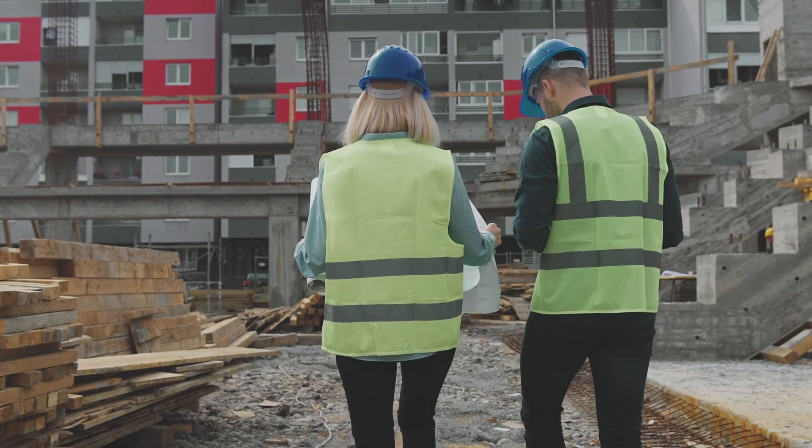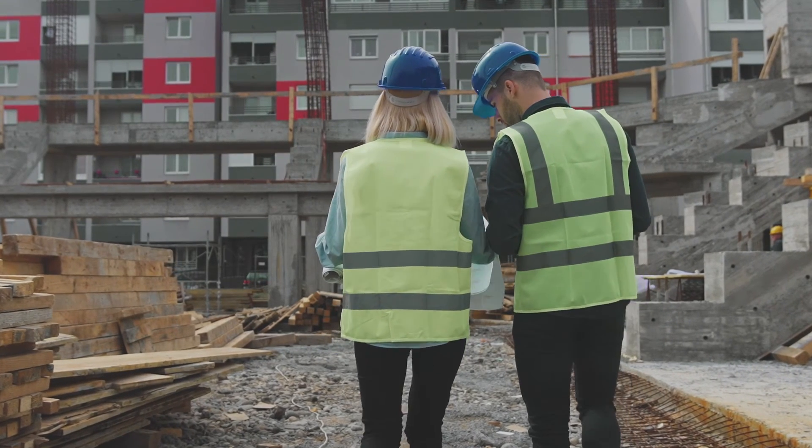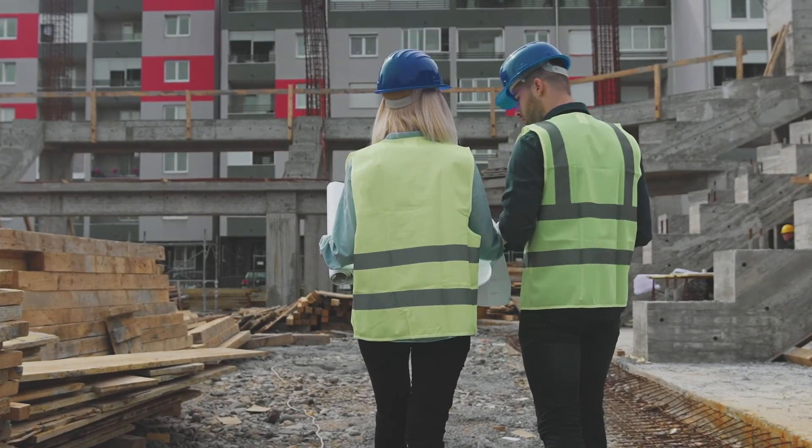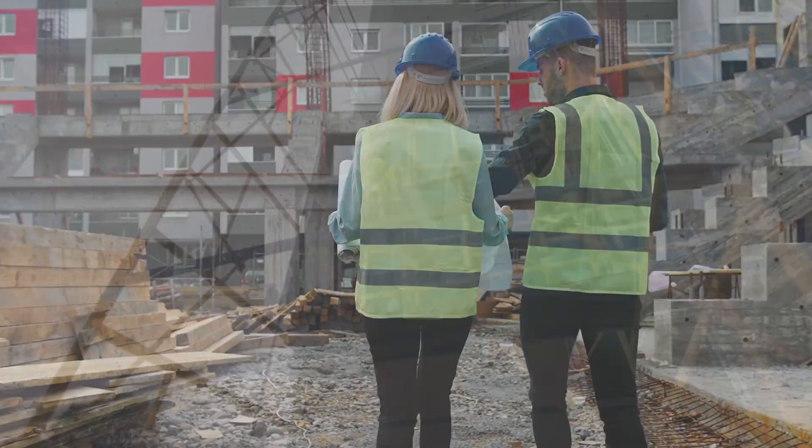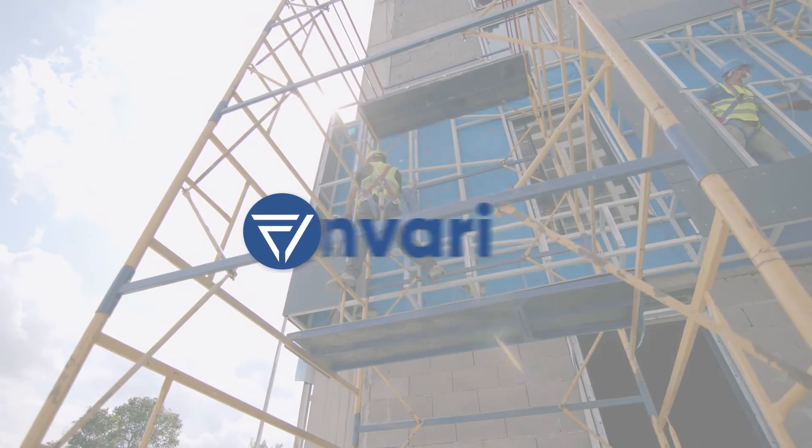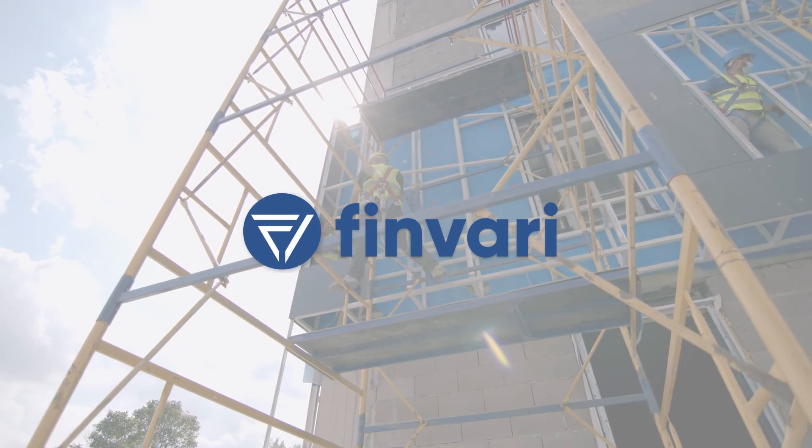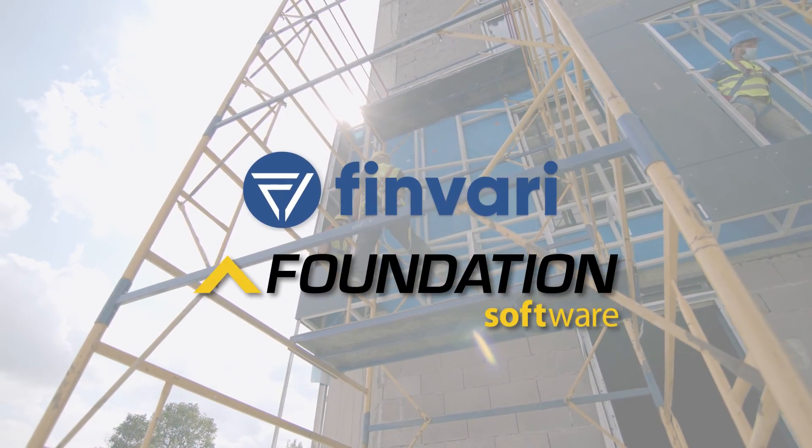Your job is hard. Managing expenses should be easy. Eliminate expense reports with Finvari and Foundation.